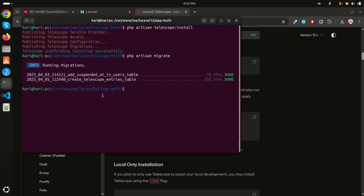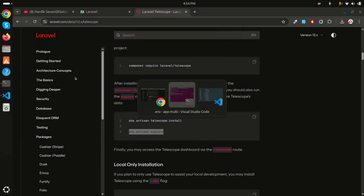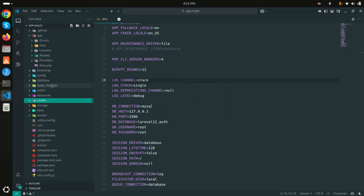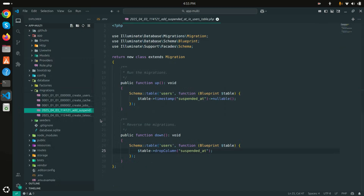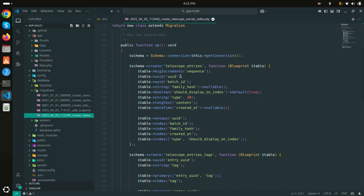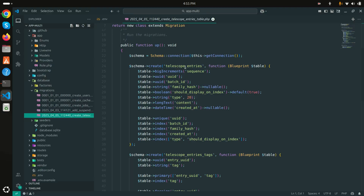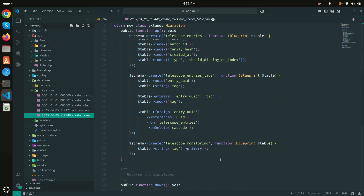The migrations are running and all the tables related to Telescope are created. In VS Code under database/migrations, you can see three tables: telescope_entries, telescope_entries_tags, and telescope_monitoring. These three tables are created in the database.